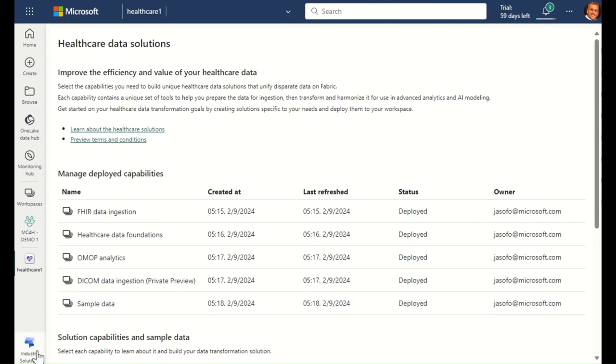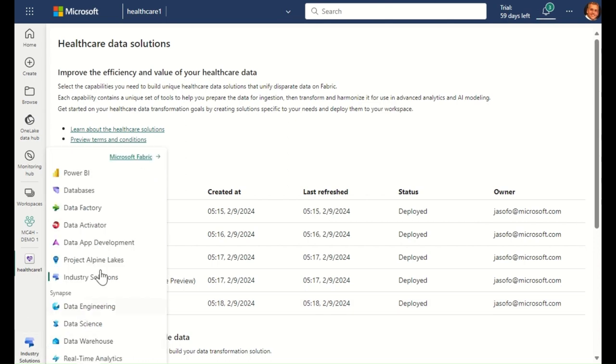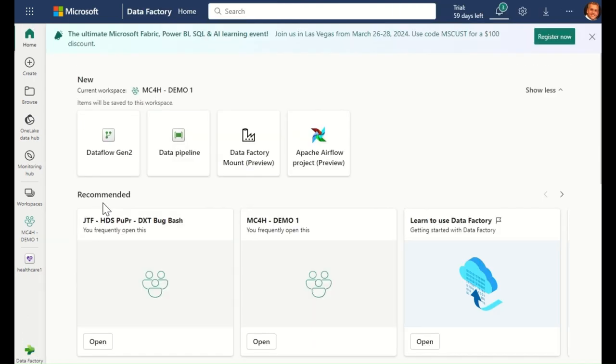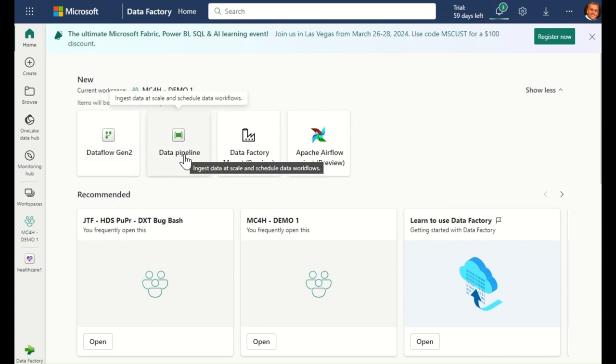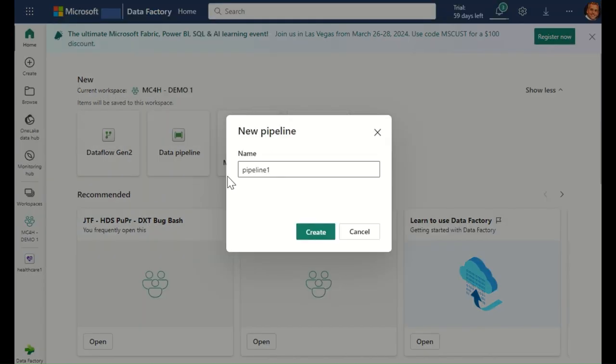Now that we have deployed the healthcare capabilities, I'm going to set up a simple data pipeline that will act as the orchestrator of all of our healthcare transformation activities.